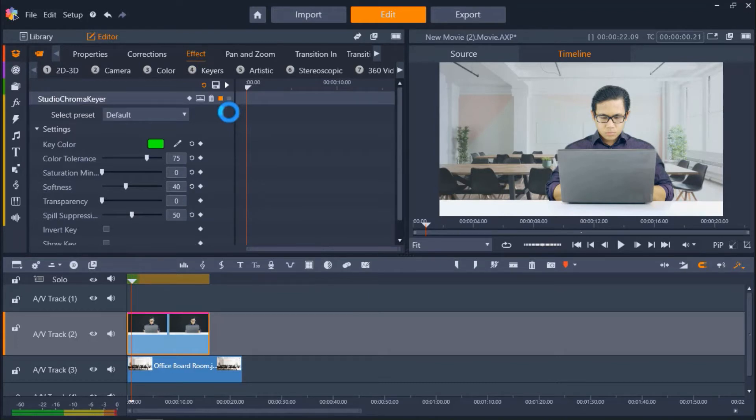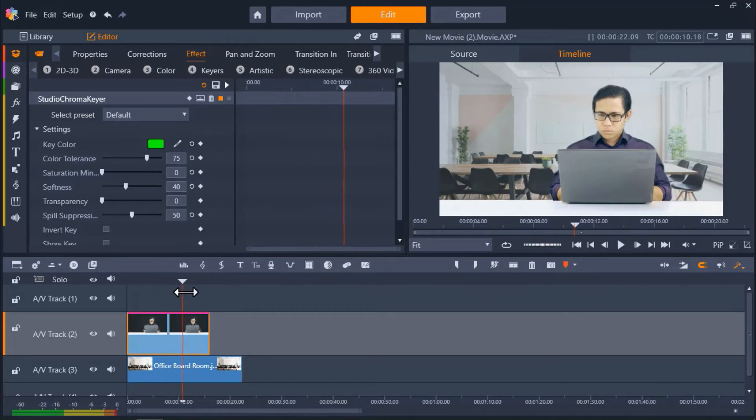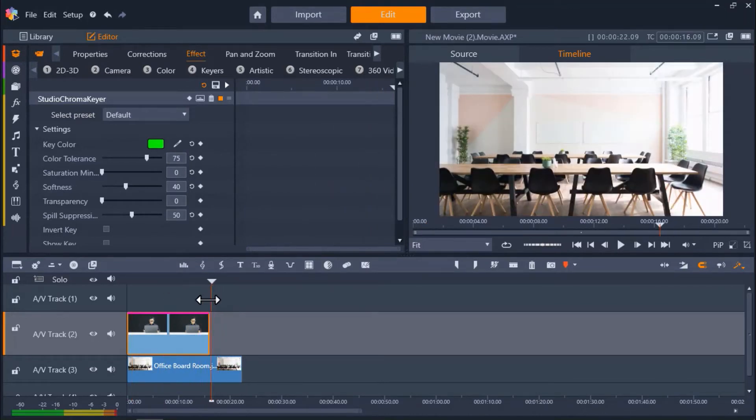This is the default Chroma Key tool in Pinnacle Studio. You can see that the keyer has made the green screen background transparent, but it has completely changed the coloring of the background image and hasn't produced a clear picture.